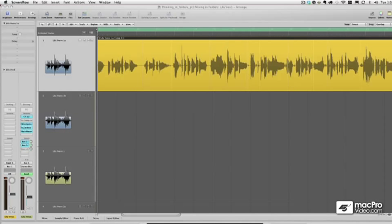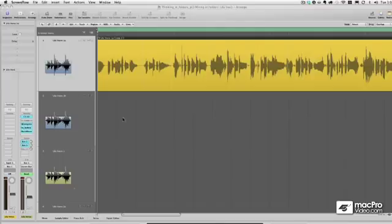All right, so we've dealt with regular folders, we've dealt with take folders for audio, but now what if we have some MIDI stuff that we want to turn to a take folder?